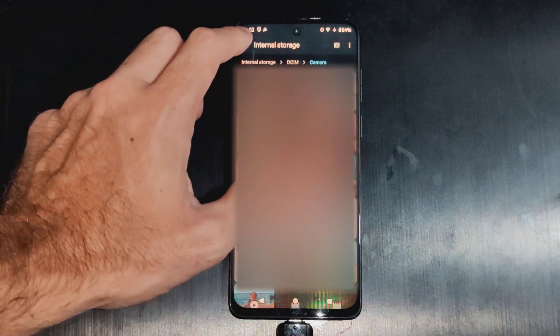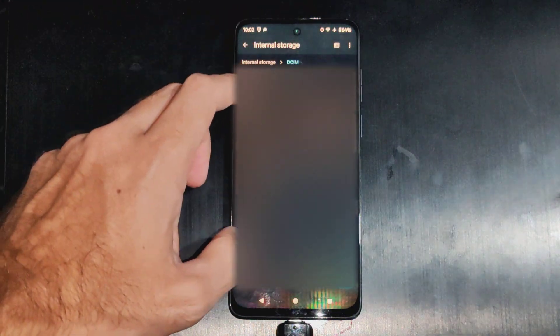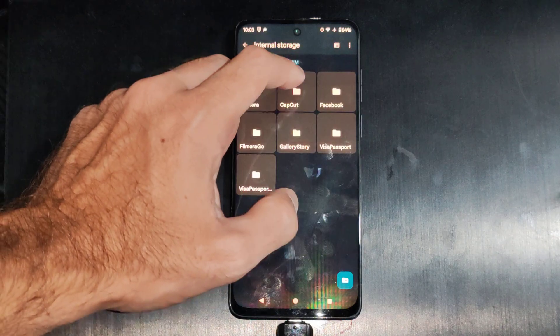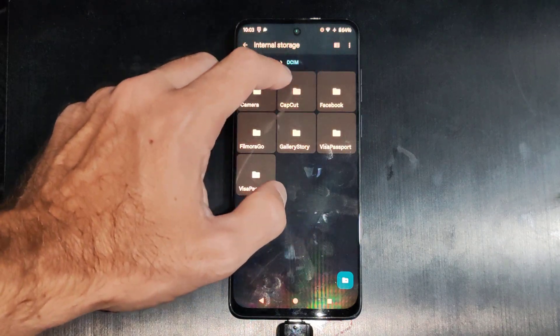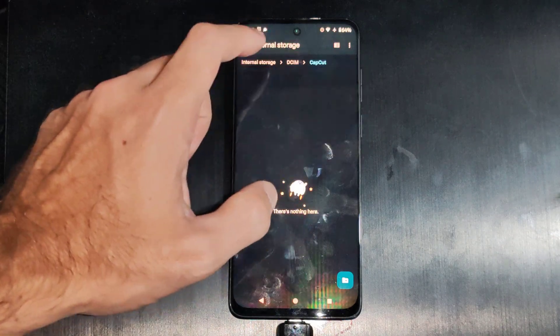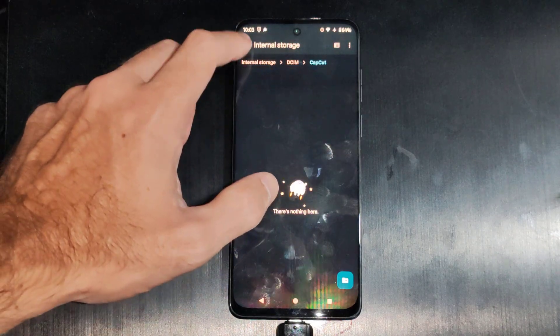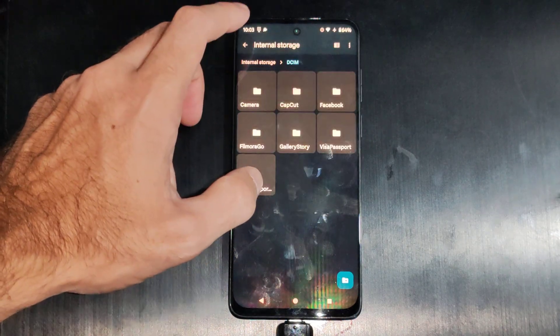And then you can just hold down on one of those pictures. So let's go to CapCut. Nope, nothing's in there.